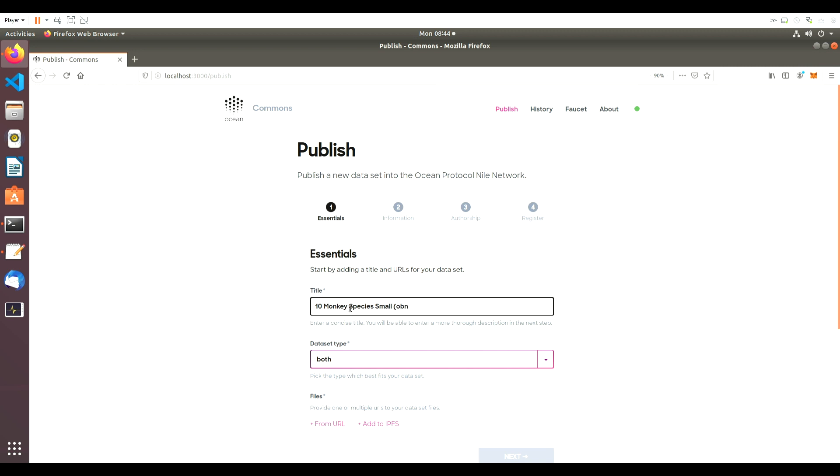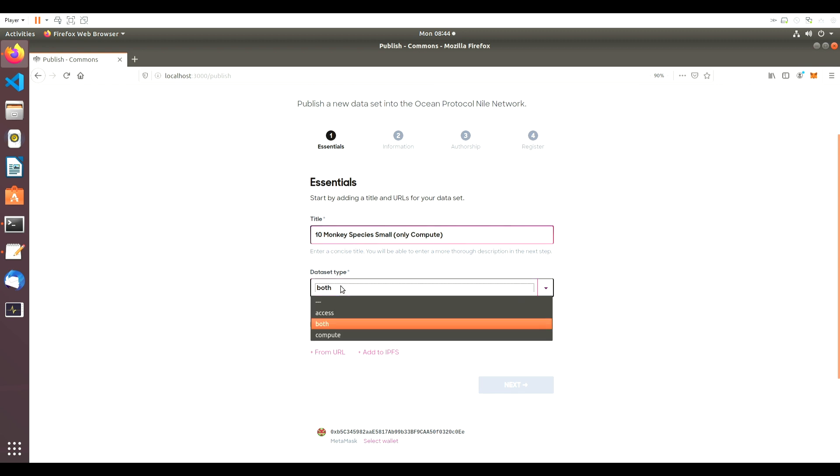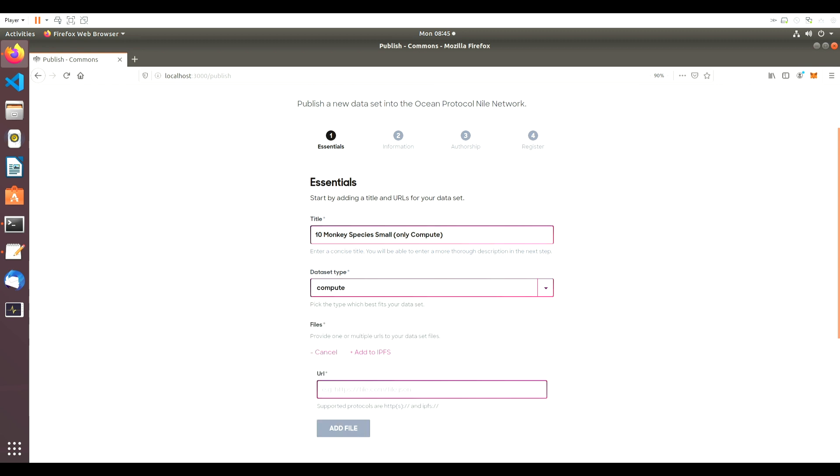Let's type in the name of the dataset, 10MonkeySpeciesSmall. Since we're publishing Just Compute for this dataset, we'll select Compute for Dataset Type.